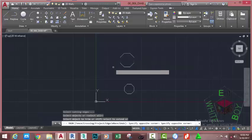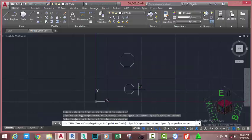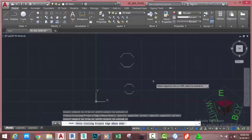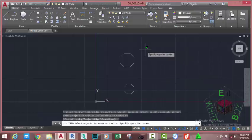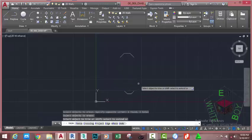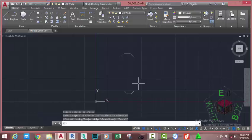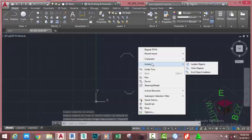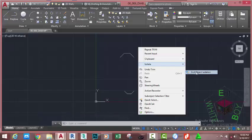Now use a crossing window selection and trim off this portion and this portion. At the fence/cross/projection/edge/erase/undo option, go to the status bar and select the erase option, or type R on your keyboard and press Enter. Now select this half part of the polygon and this half part, then press Enter. AutoCAD erases the objects. Press Escape to get out of the trim command. Right click into the drawing area, select Isolate, then End Object Isolation.